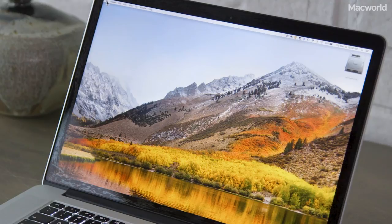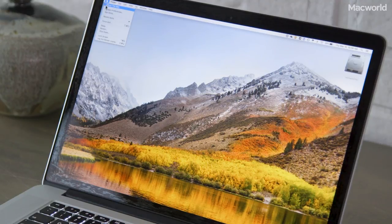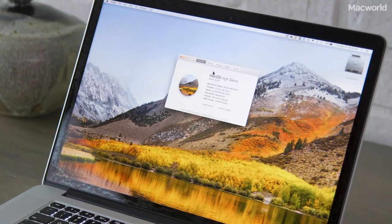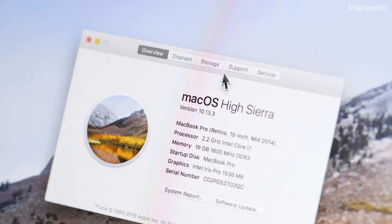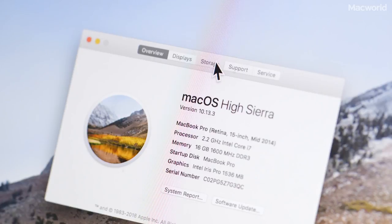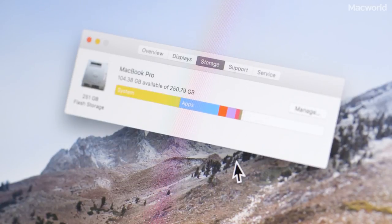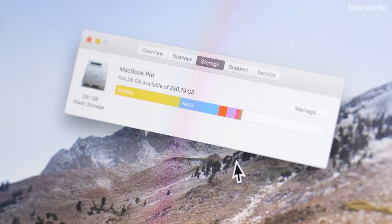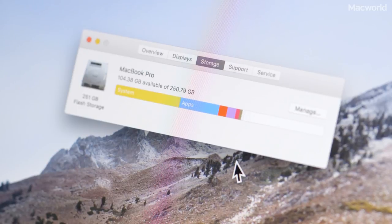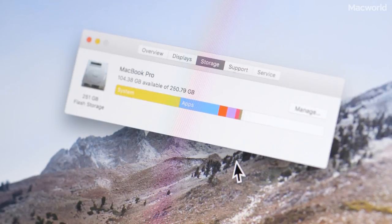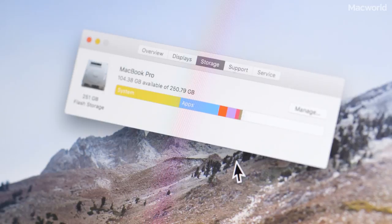Another way to do it is to select the Apple menu and select About This Mac. Then click on Storage, and this will give you a little bit more detail about your storage device. It shows you the available space, but it also shows you what kind of files are taking up your storage.